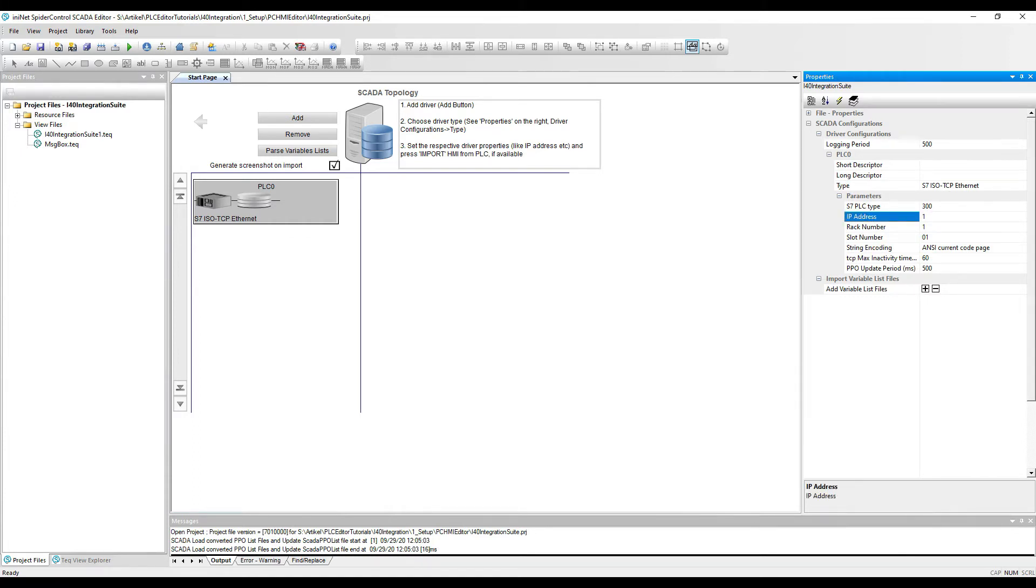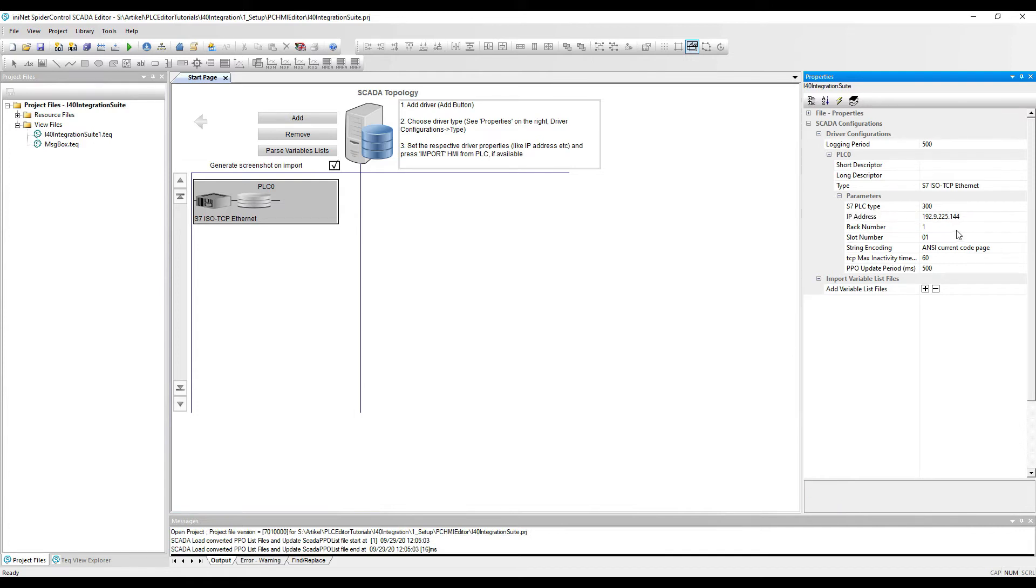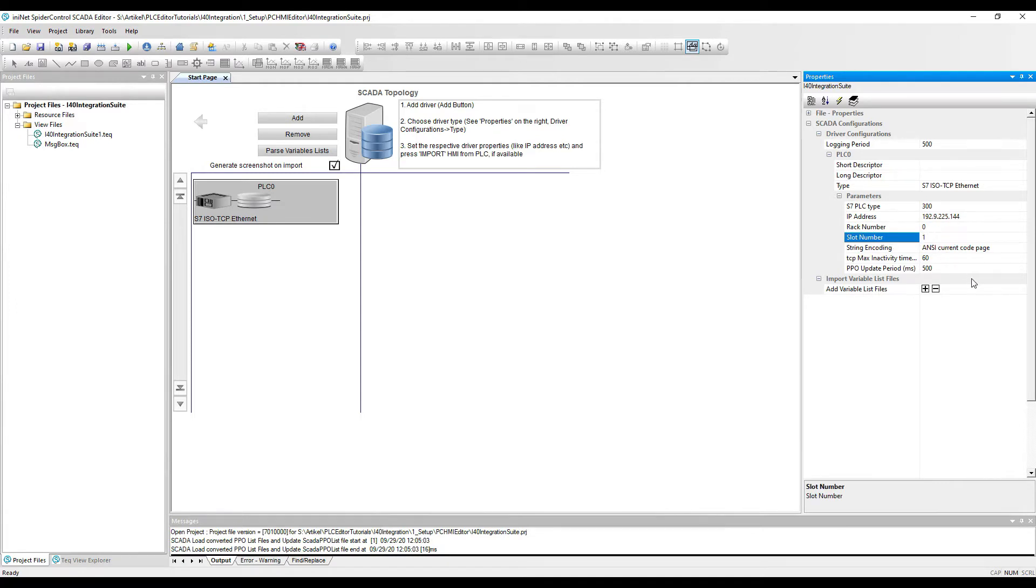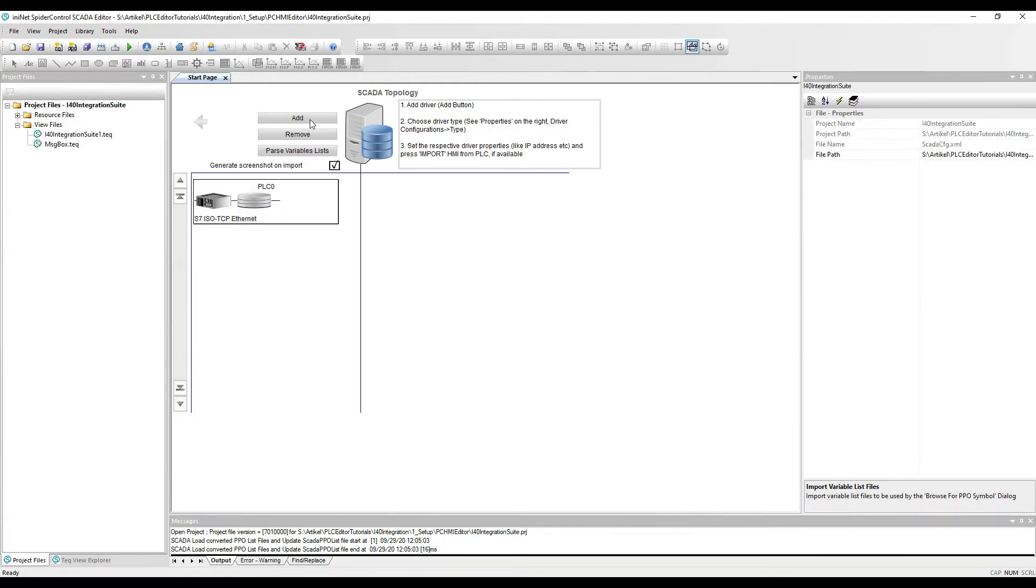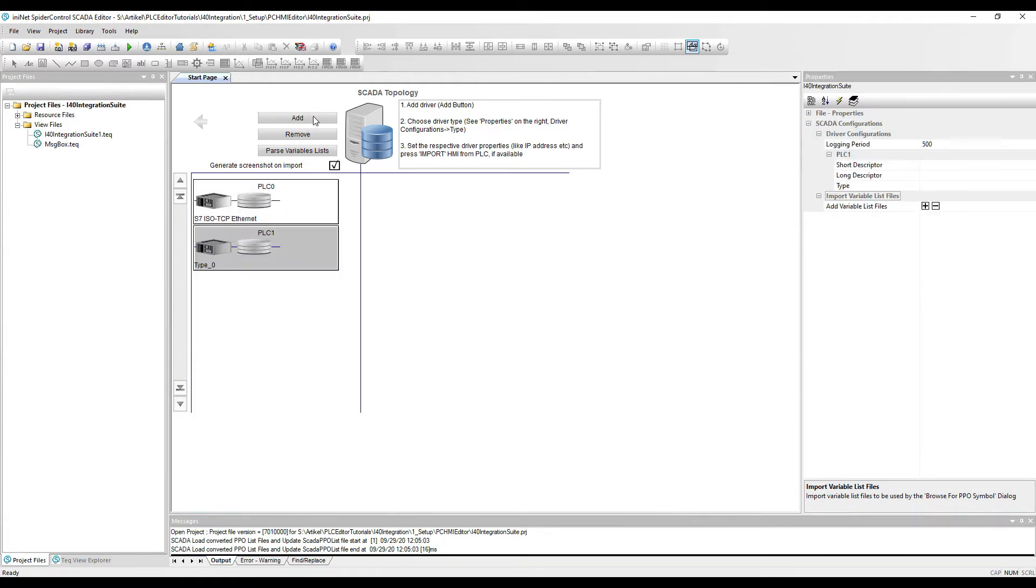The IP address of our PLC. So this will be Rack 0, slot number 1. So this will configure our first PLC and we will add a second PLC.